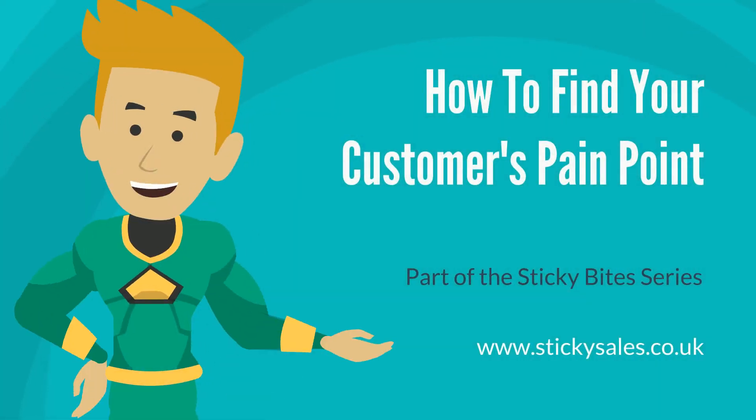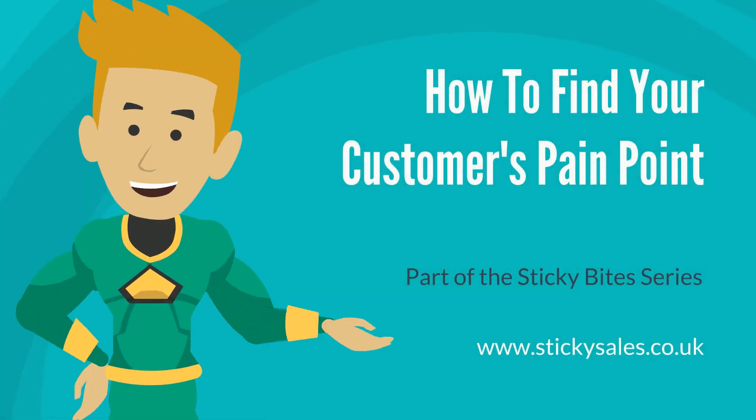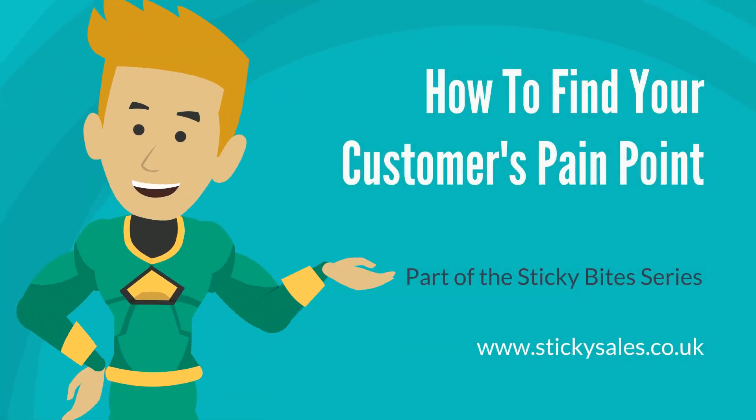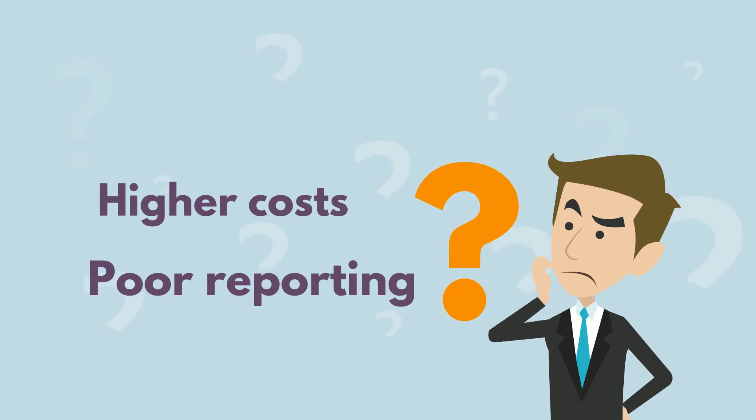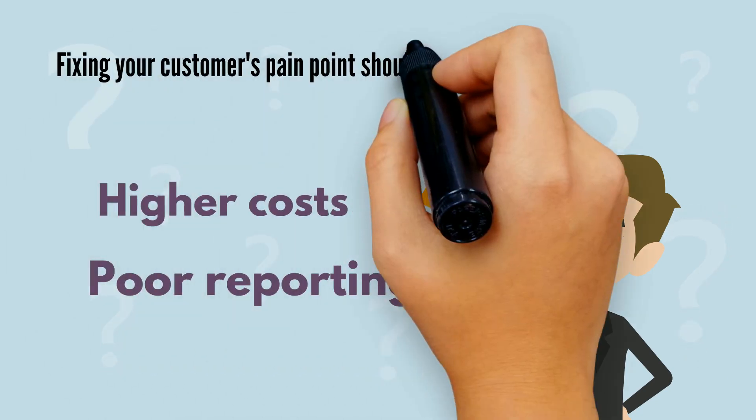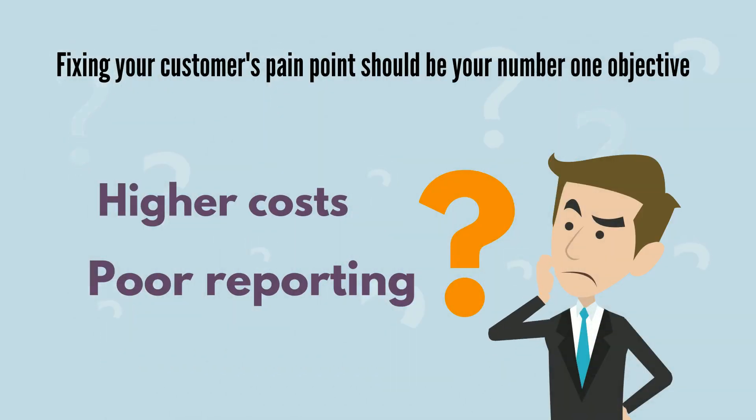Welcome to the Sticky Byte series by Steve and Nadim at Sticky Sales. In this Sticky Byte, you'll discover how to find your customer's pain point and why this should be your number one sales objective.